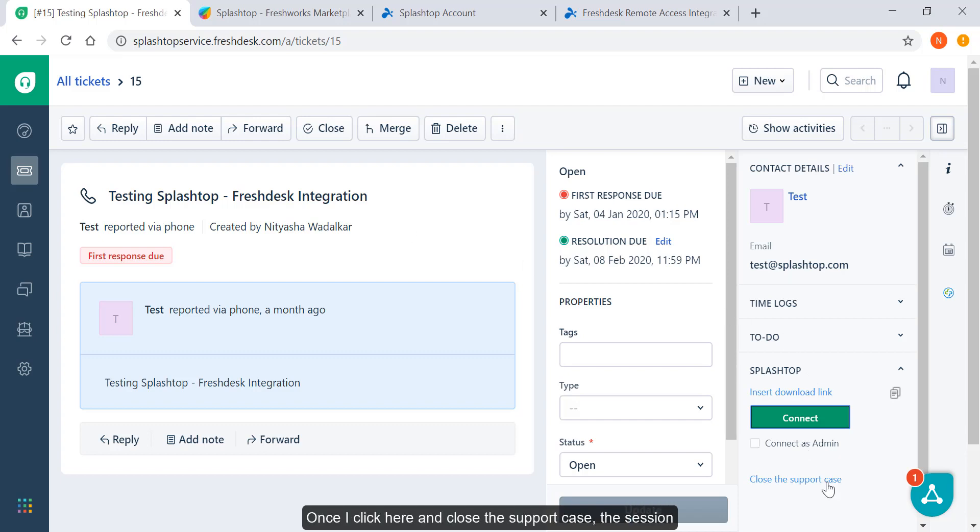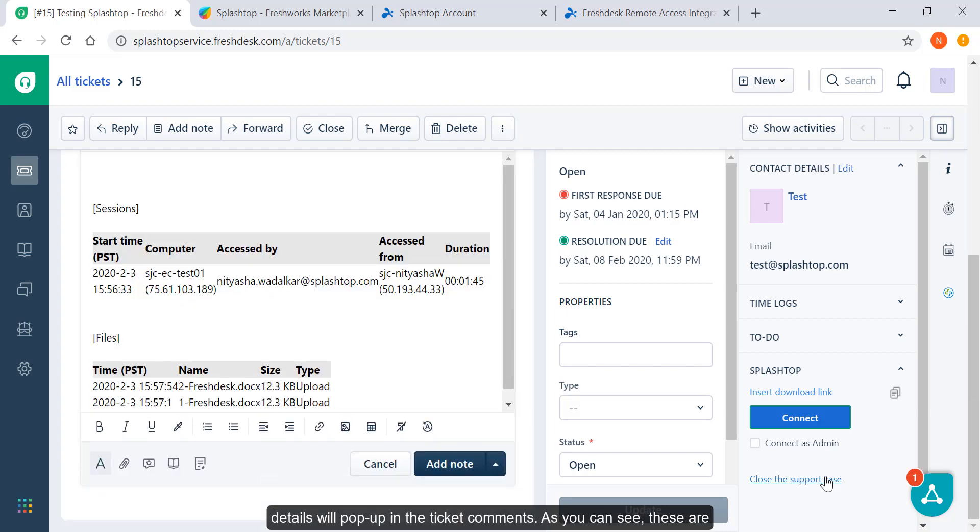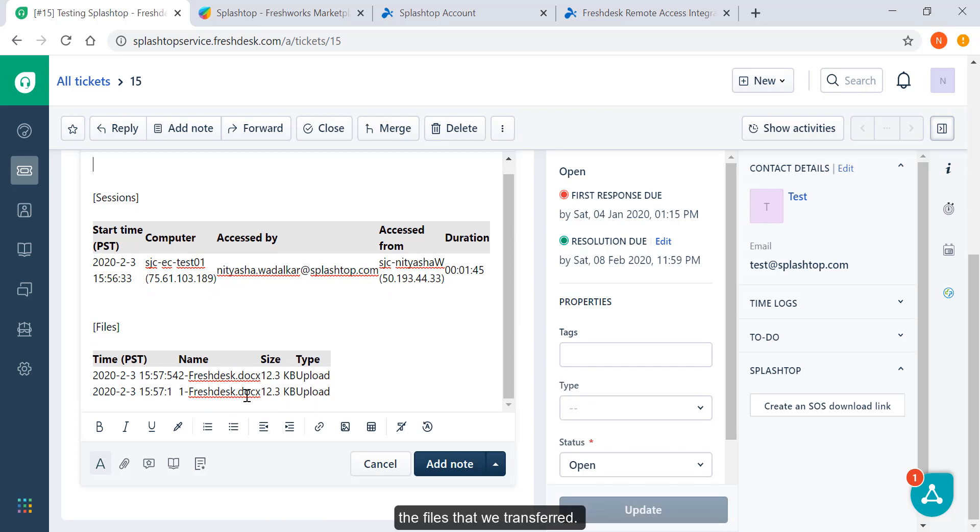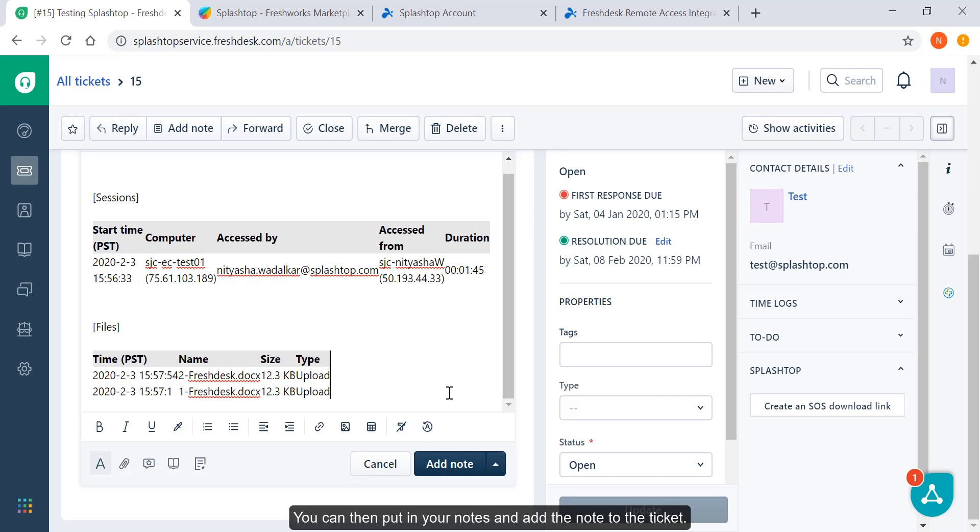Once I click here and close the support case, the session details will pop up in the ticket comments. As you can see, these are the files that we transferred. You can then put in your notes and then add the note to the ticket.